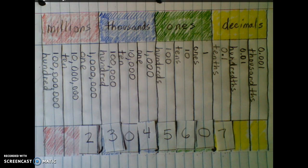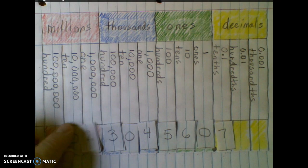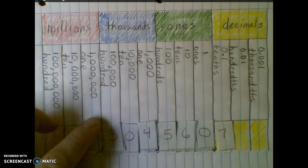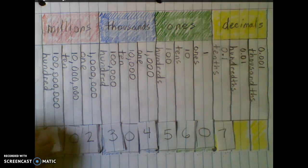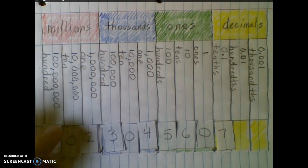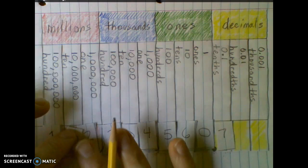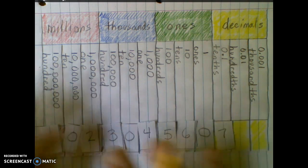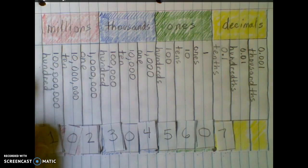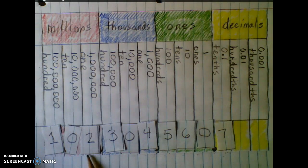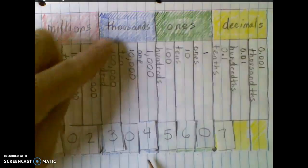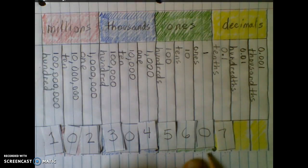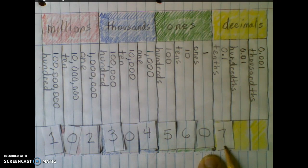Building further, we put a zero in the ten-millions place and a one in the hundred-millions place. Very large number — let's say that now: one hundred two million, three hundred four thousand, five hundred sixty, and seven tenths.